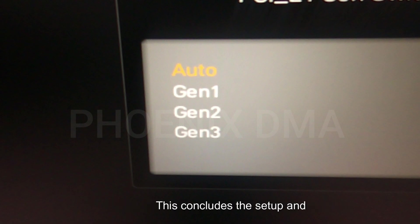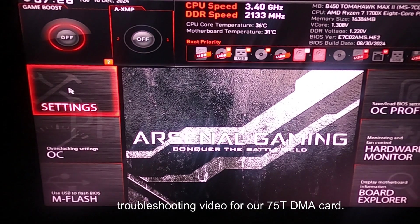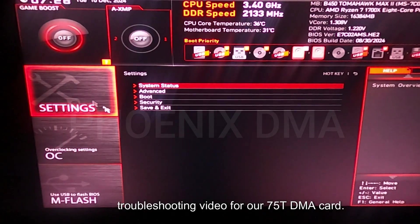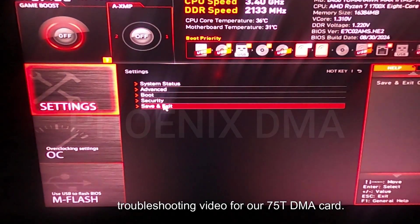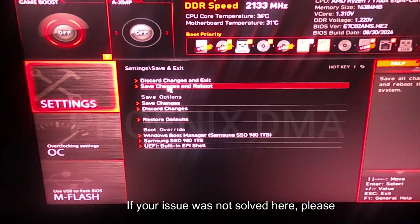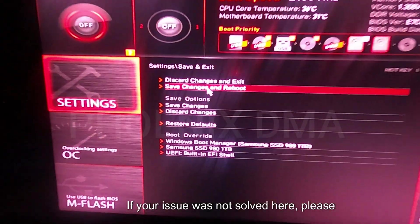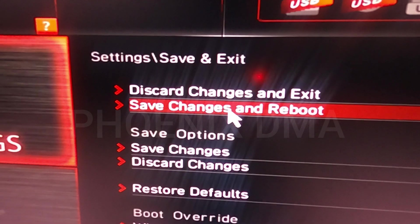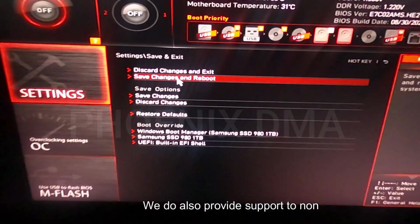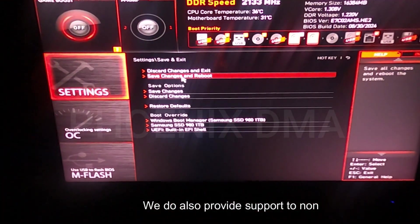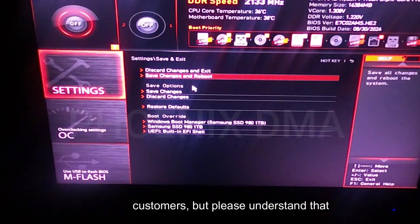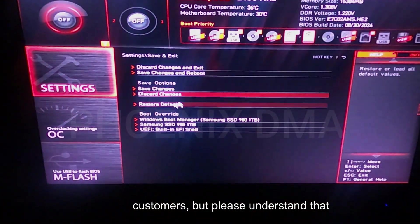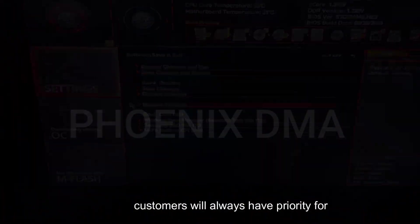This concludes the setup and troubleshooting video for our 75T DMA card. If your issue was not solved here, please reach out to us on Discord. We do also provide support to non-customers, but please understand that customers will always have priority for support.